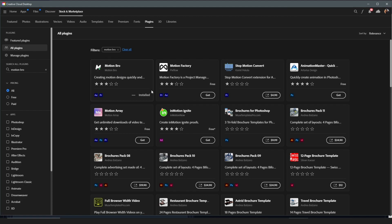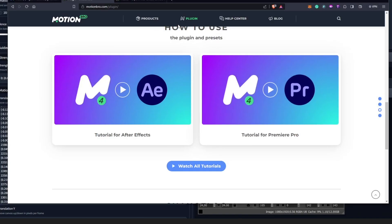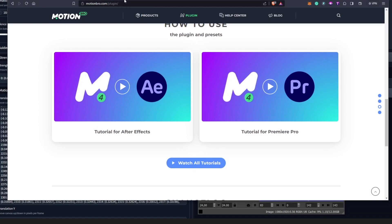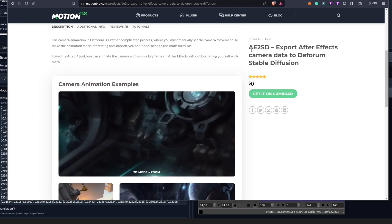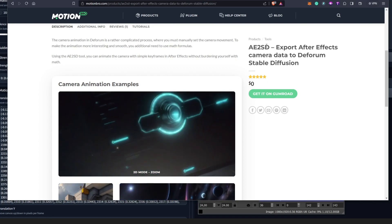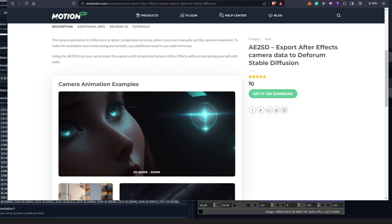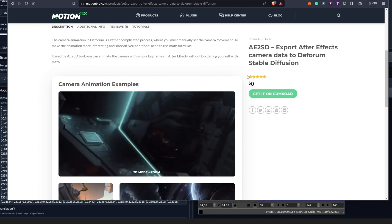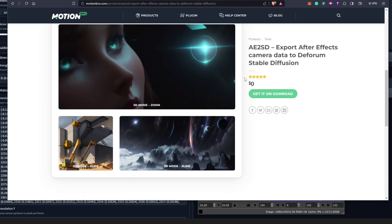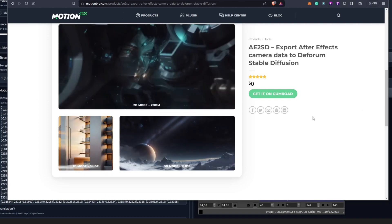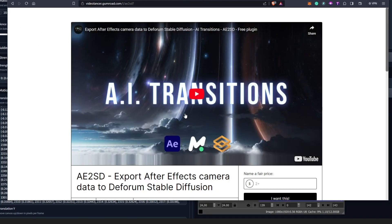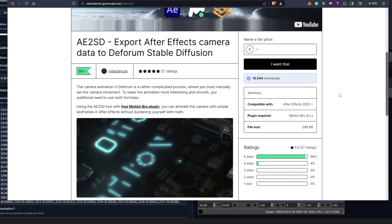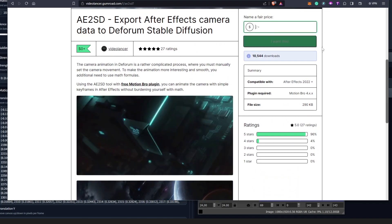Once you have Motion Bro installed as step one, step two is to follow the link in the description for AE2SD, which is the plugin we are going to use to create the camera animations. Basically, AE2SD stands for After Effects to Stable Diffusion — it exports all of After Effects' camera data to Stable Diffusion, which makes everything easy by avoiding the complicated keyframes. It's also a free plugin, and there's also a tutorial which could make things easy for you.